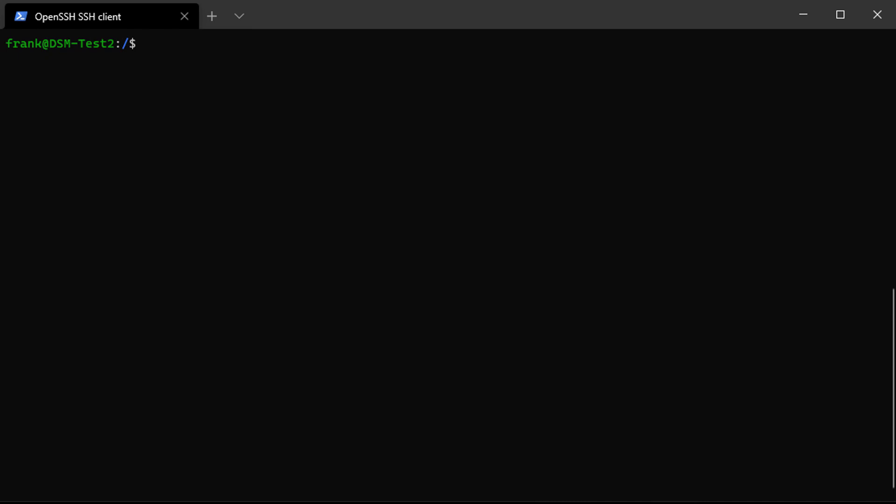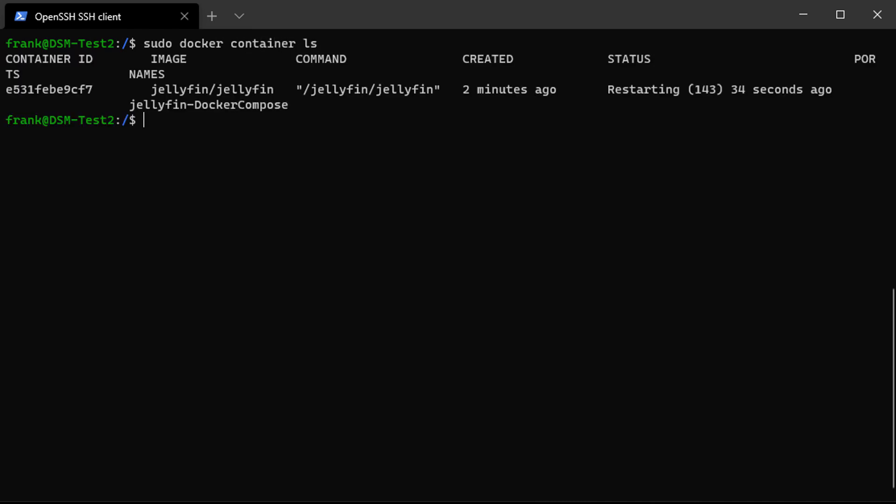So to do that, you can get a list of the running containers by running the sudo docker container ls command. And after that, you're going to have to stop the existing container. So if you're updating something like Jellyfin, for example, you would have to stop that container because remember, we're replacing it.